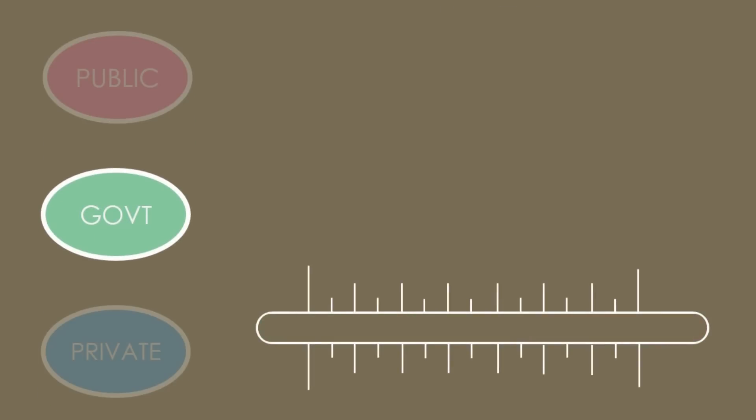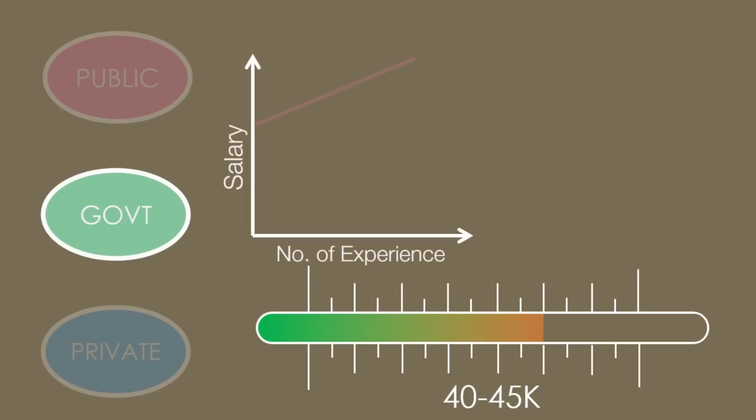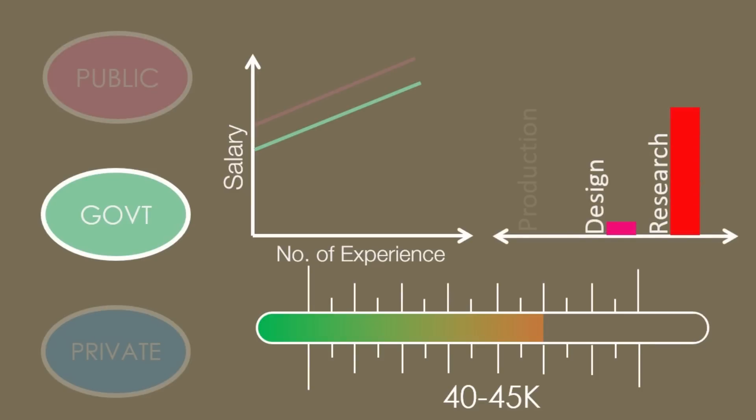Government sector offers salary range from 40,000 to 45,000 per month. Here also growth rate is linear. Government jobs are mostly in research, and very few jobs are in design and production.